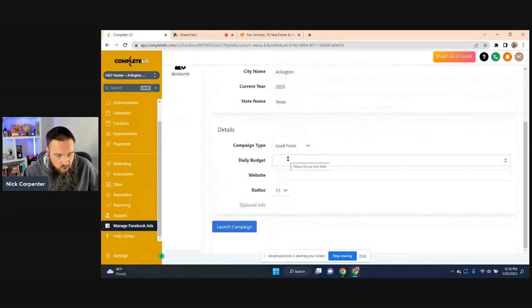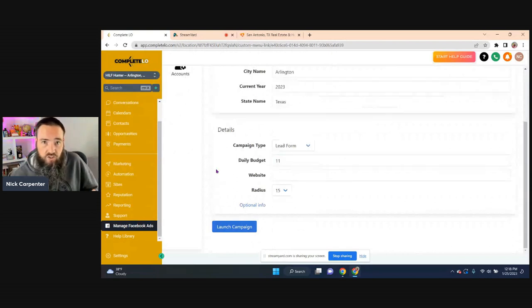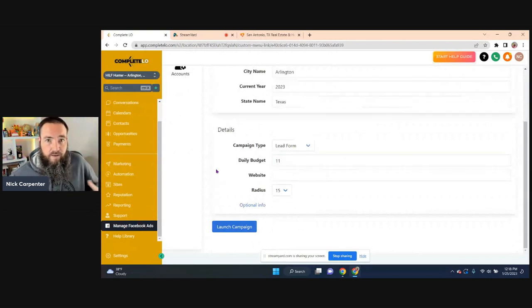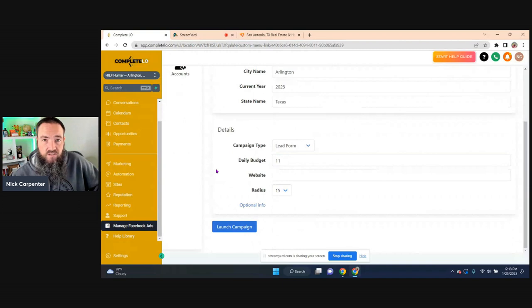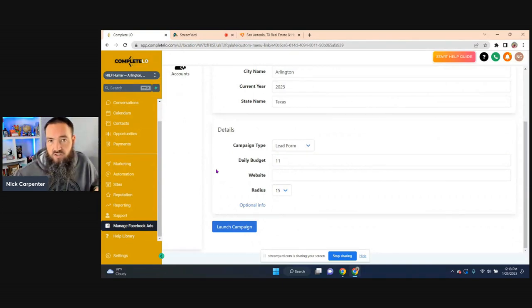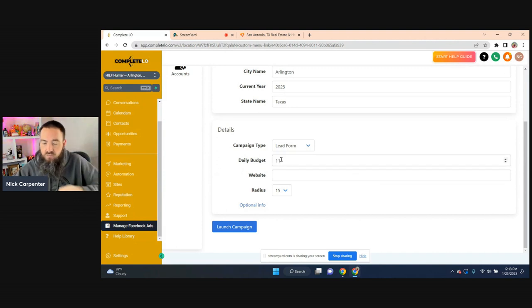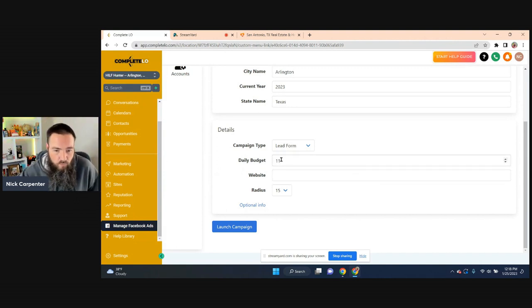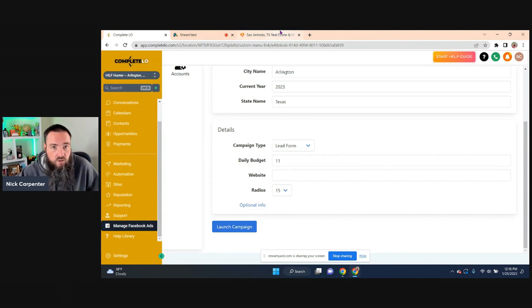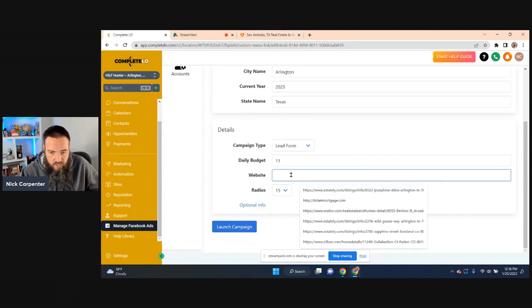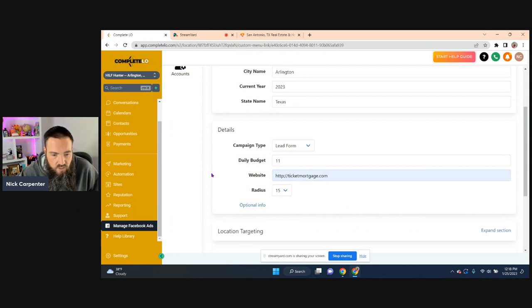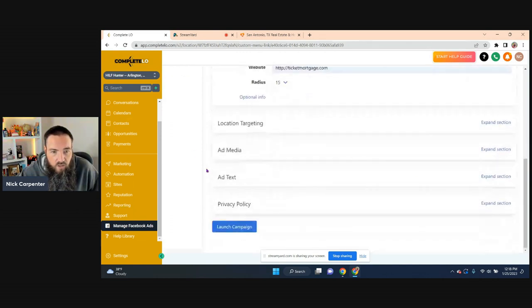Alright. Again, my budget I'm usually recommending is $11 a day. At least for me, that's what I found to be like the sweet spot for Facebook ads, that you get a little bit better results if you spend $11 a day versus less. But if you're on a really tight budget, you can spend like $5 a day. That would be fine. You could totally make that work. Whatever website you want people to go to, I'm just use ticket mortgage for now.